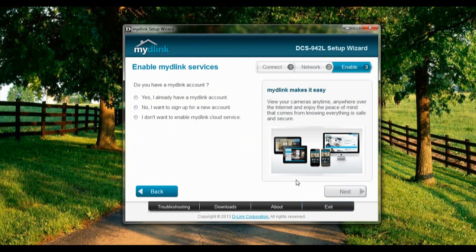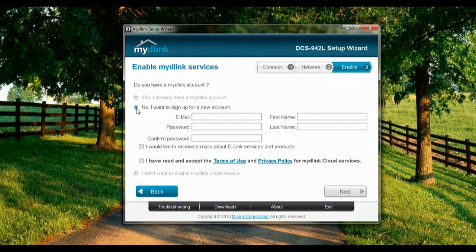So now we're back. Enable the mydlink service. In this tutorial we're going to create a new one, so let's select this and create a new account.